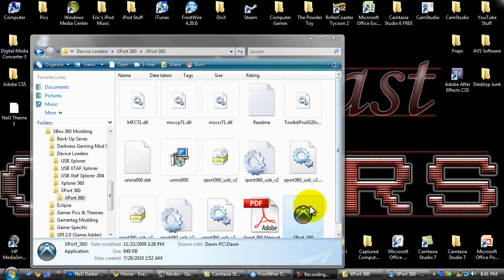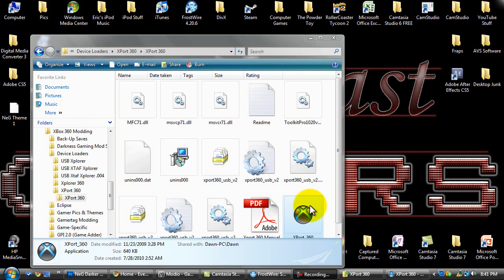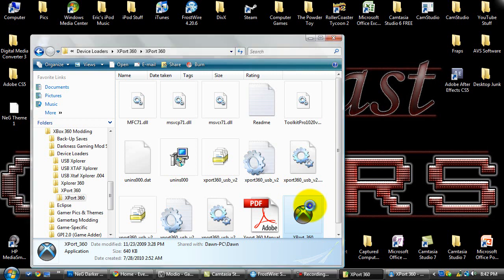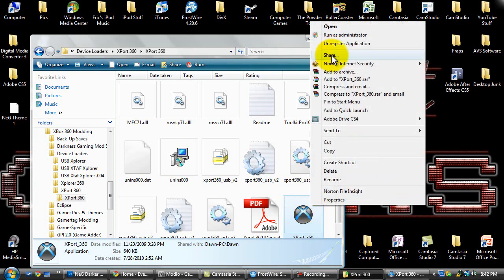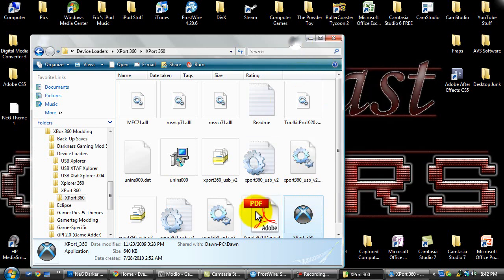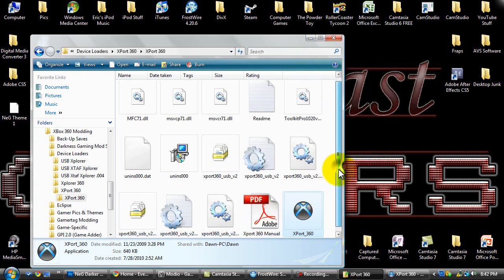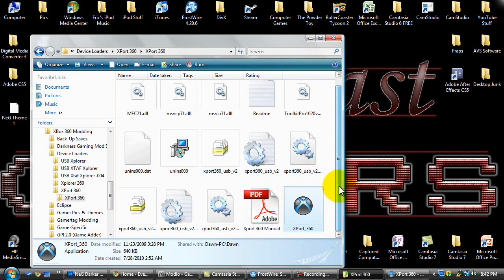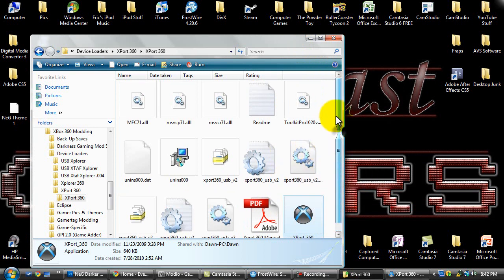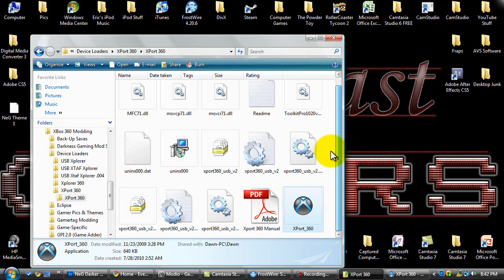Alright, so if you're using a hard drive transfer cable and you want to put your custom theme on your hard drive, this is where you need to be. Once you have export 360 installed or extracted and everything, you want to make sure you run it as administrator, right click and do that. Make sure you run it as administrator out of the install folder or extract folder.